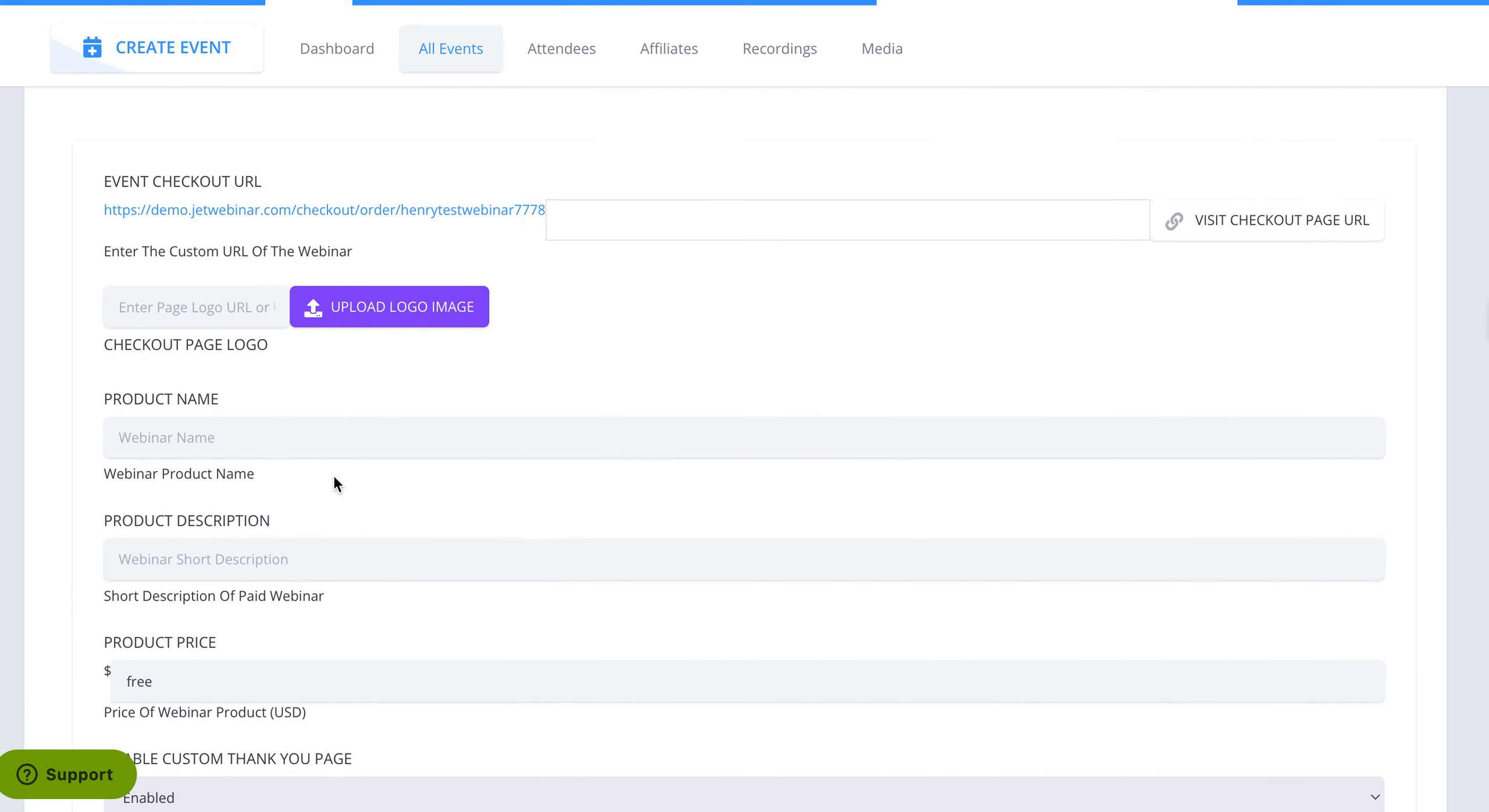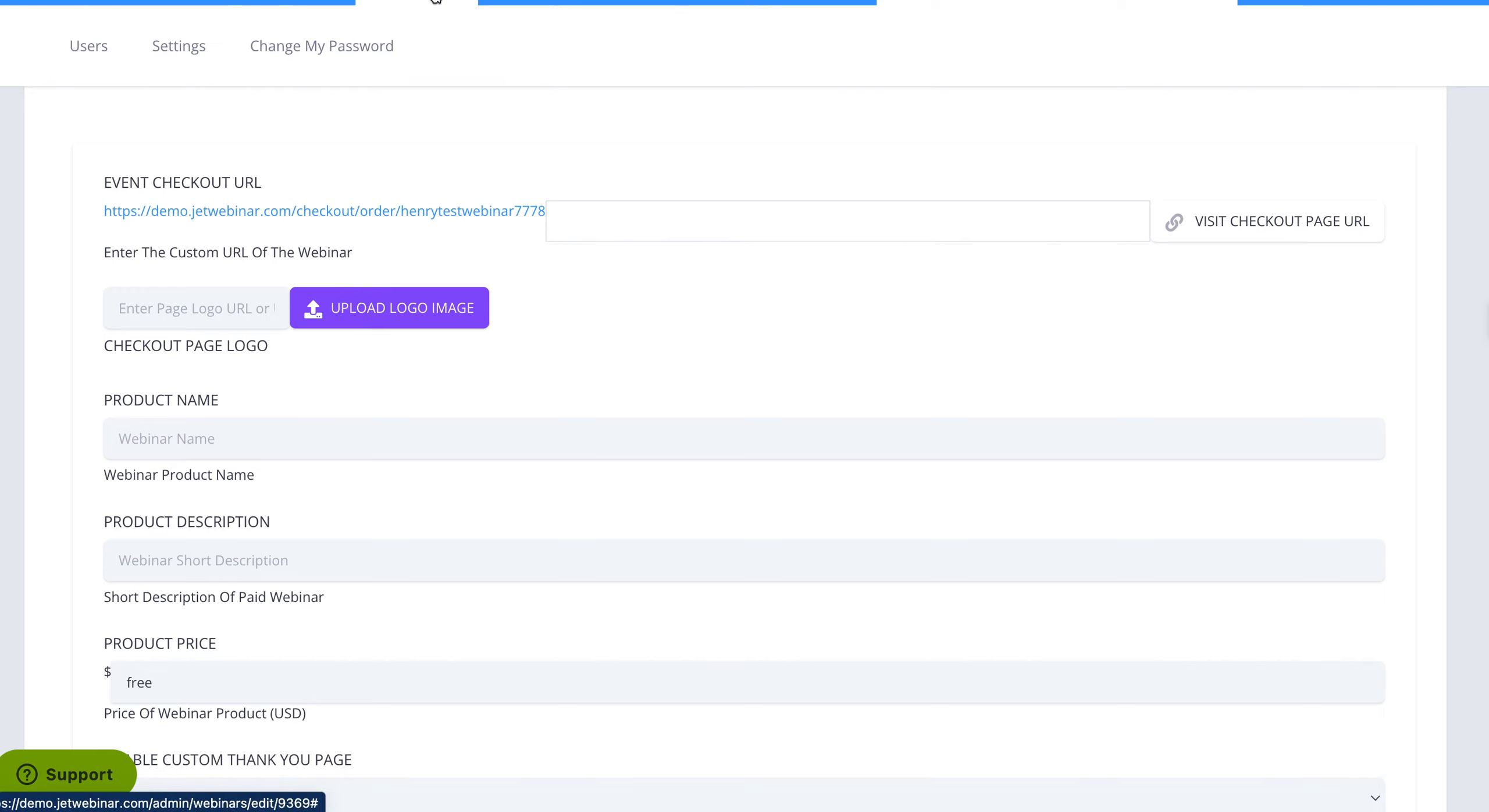So that's the process to actually set up the page when it comes to actually integrating it so you can collect payment. Right now, I believe it's with Stripe and PayPal. So if you wanted to do that,